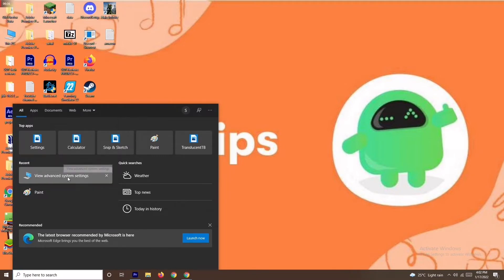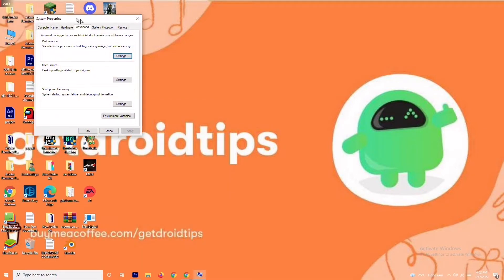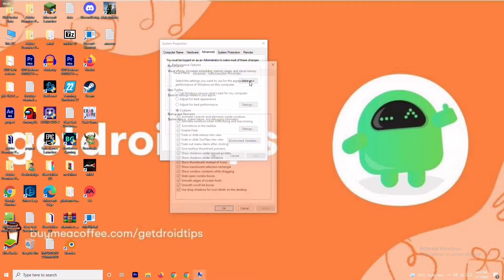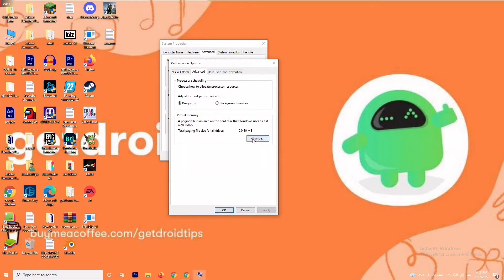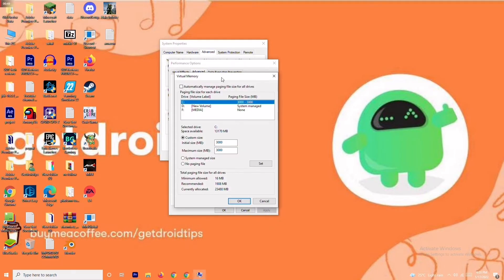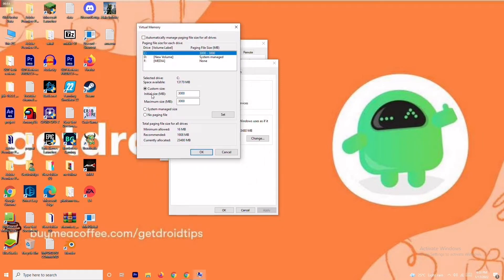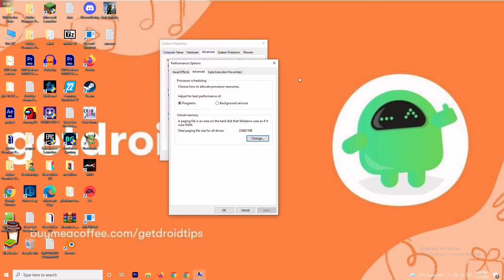Open it, click on Settings, then change it to Custom and move to Advanced. From here click on Change. As you can see there is a default value for the initial size — you have to change this to 4096 for the initial value, and in the same way for the maximum size also change it to 4096. Once done, click OK and check whether the issue is resolved.